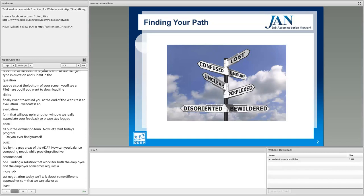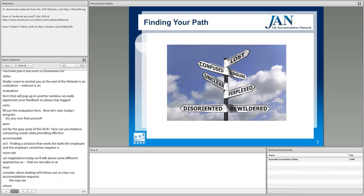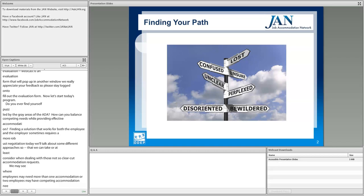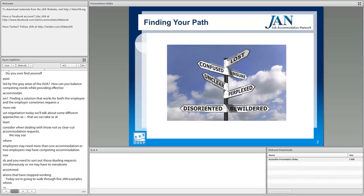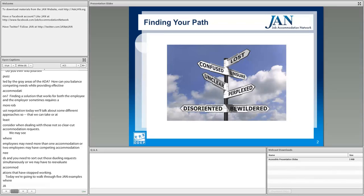We may see situations where employees need more than one accommodation, or two employees may have competing accommodation needs that you need to sort out simultaneously. We may also have to reevaluate accommodations that have stopped working. Today we're going to walk through five JAN examples where JAN consultants were brought in to help provide practical guidance and work through tailored solutions to hopefully result in successful accommodation implementation.